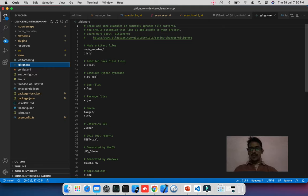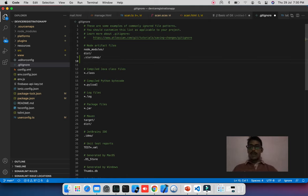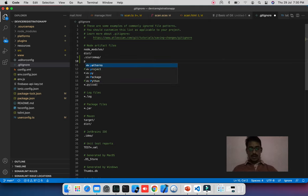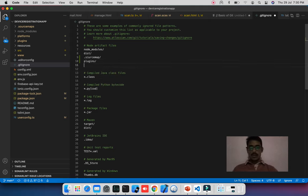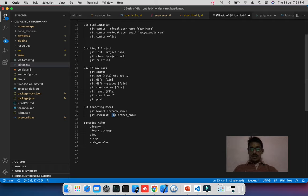When someone checks out the project and runs 'npm install', all dependencies get stored in node_modules. Running platform add or plugin add will restore those folders — they are system-dependent and dynamic, so no need to push them. In the .gitignore file, I'm ignoring node_modules, source maps, plugins, and platforms. Once I commit these changes, git will no longer track those ignored files.